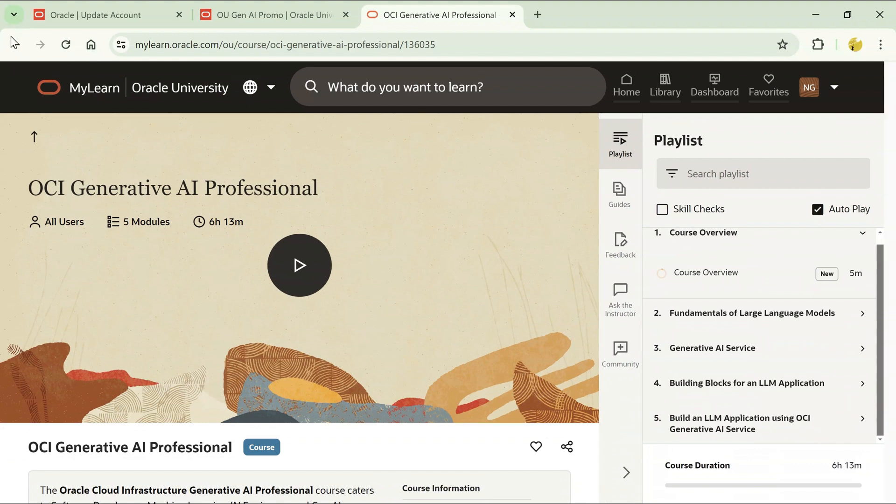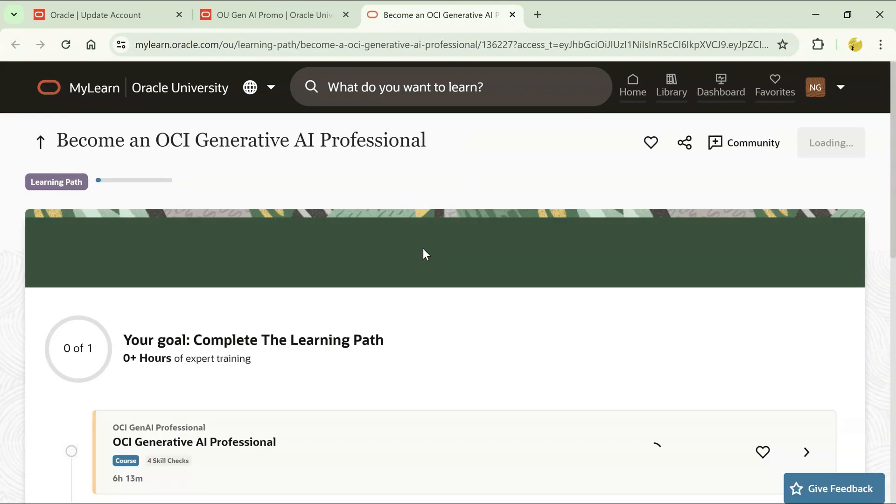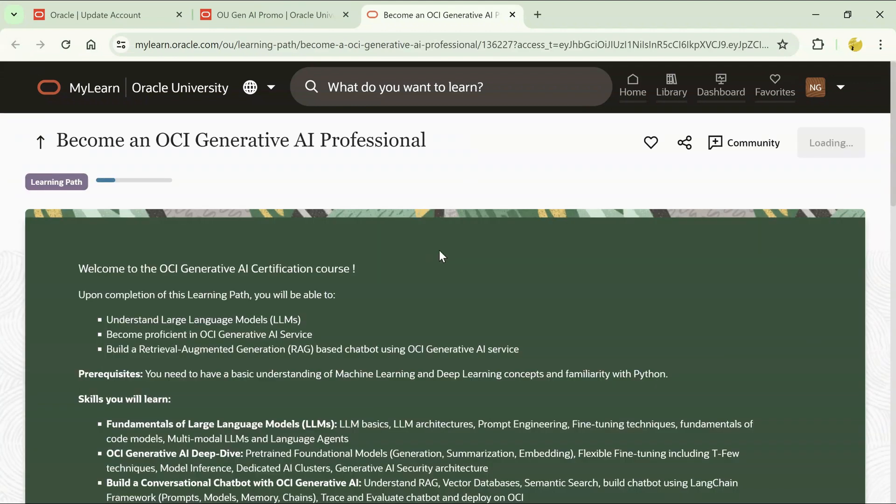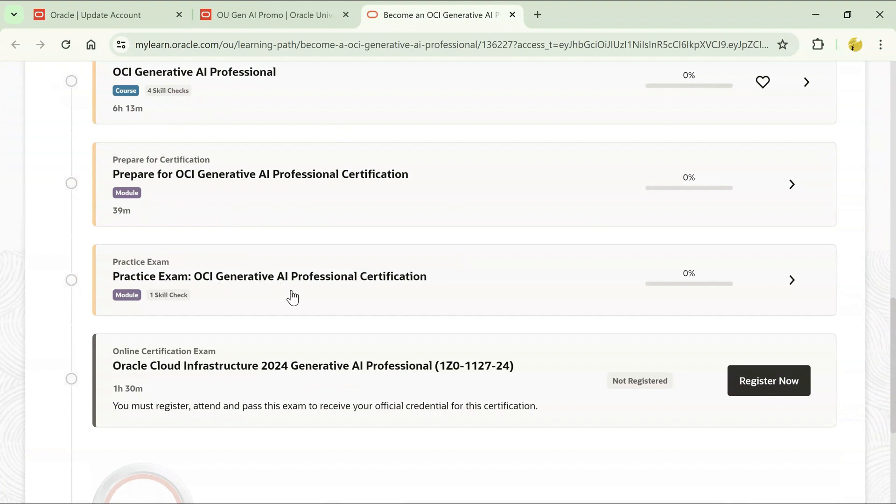Once you complete this playlist, next thing that you can do is, let's see what's there after you complete the playlist. You have to prepare for the certification exam. There is a preparation that you can do and then you can give a practice exam as well for this particular certification. Once you give that practice exam, you can register for Oracle Cloud Infrastructure 2024 Generative AI Professional Exam.